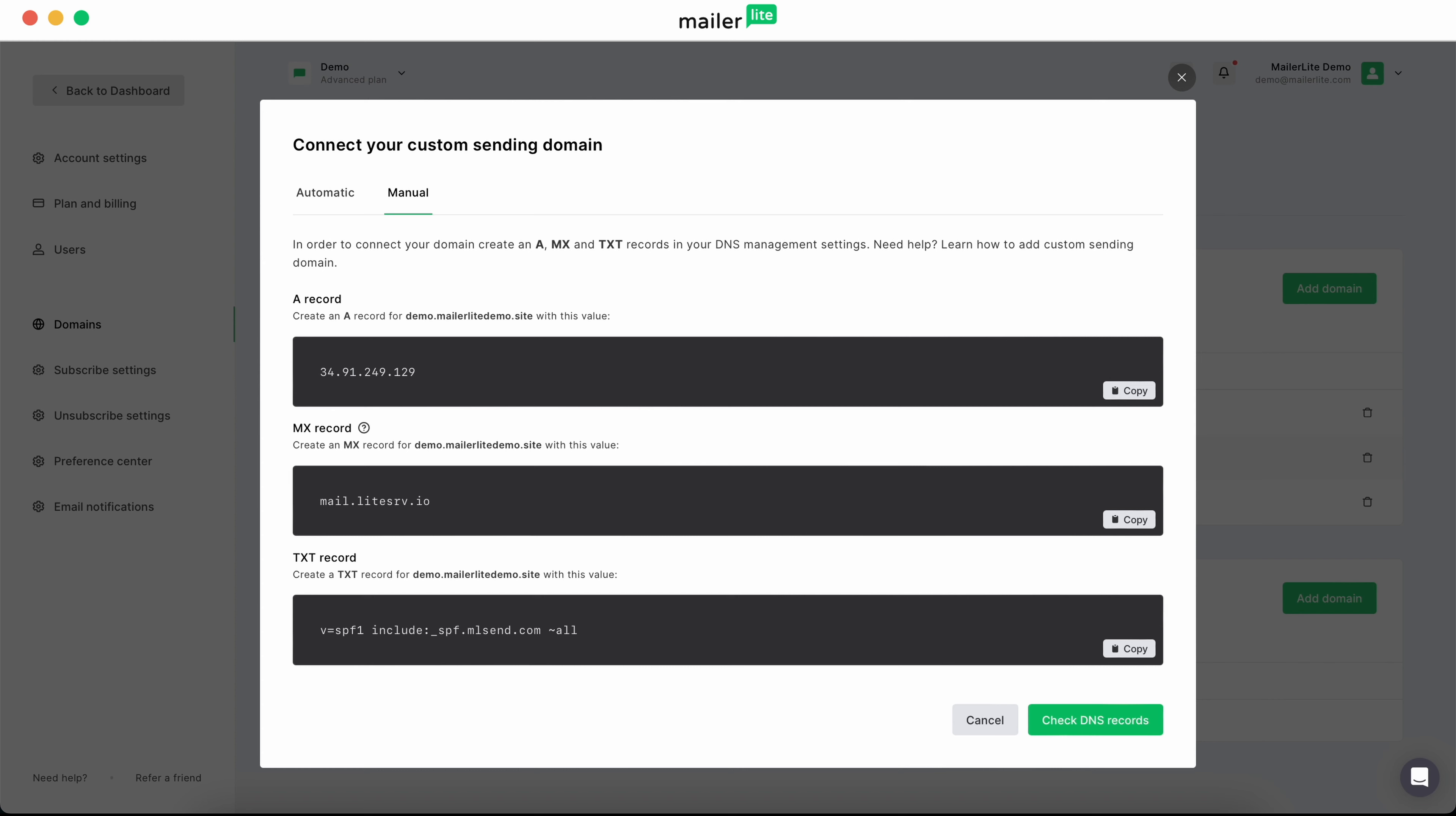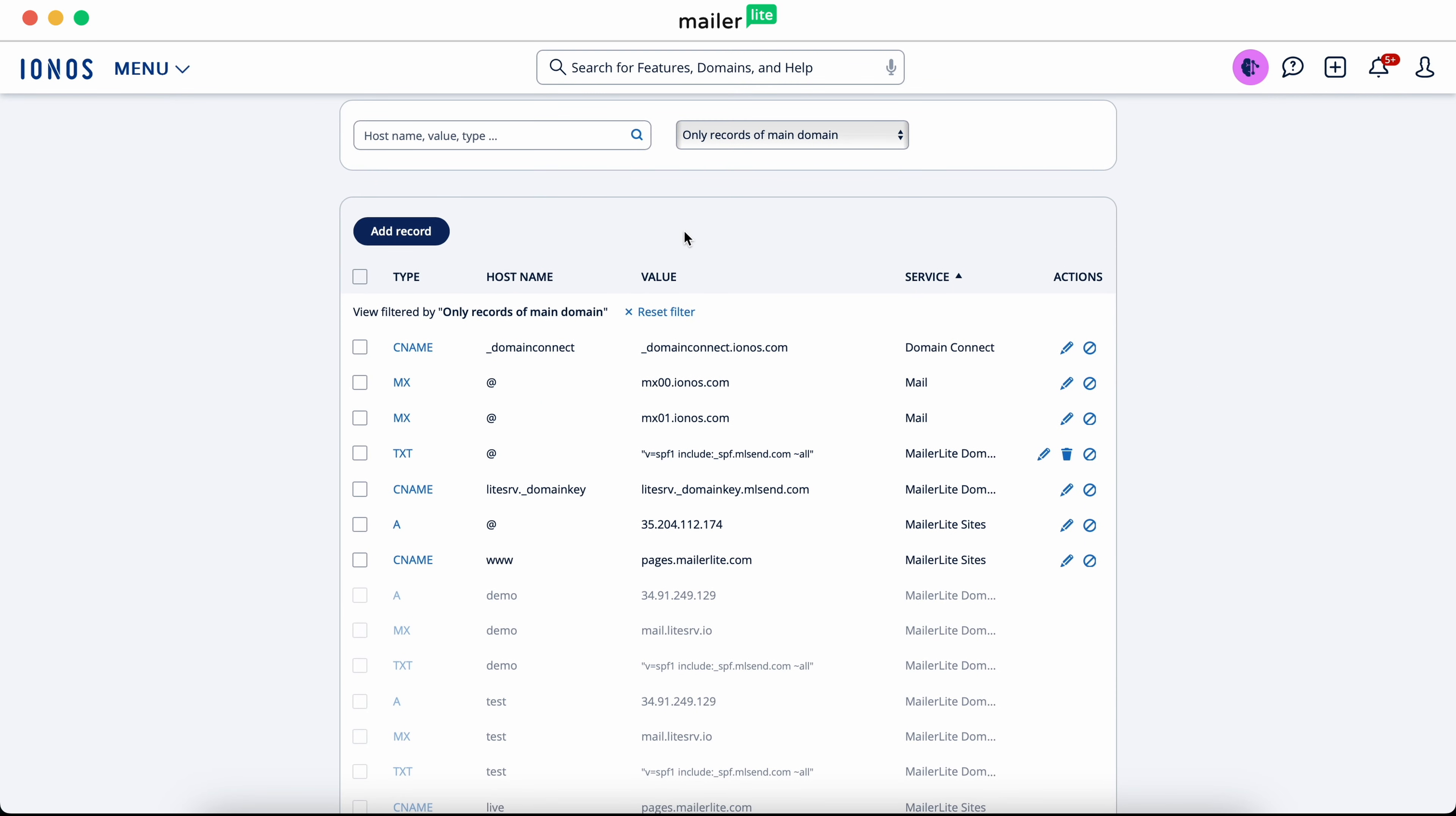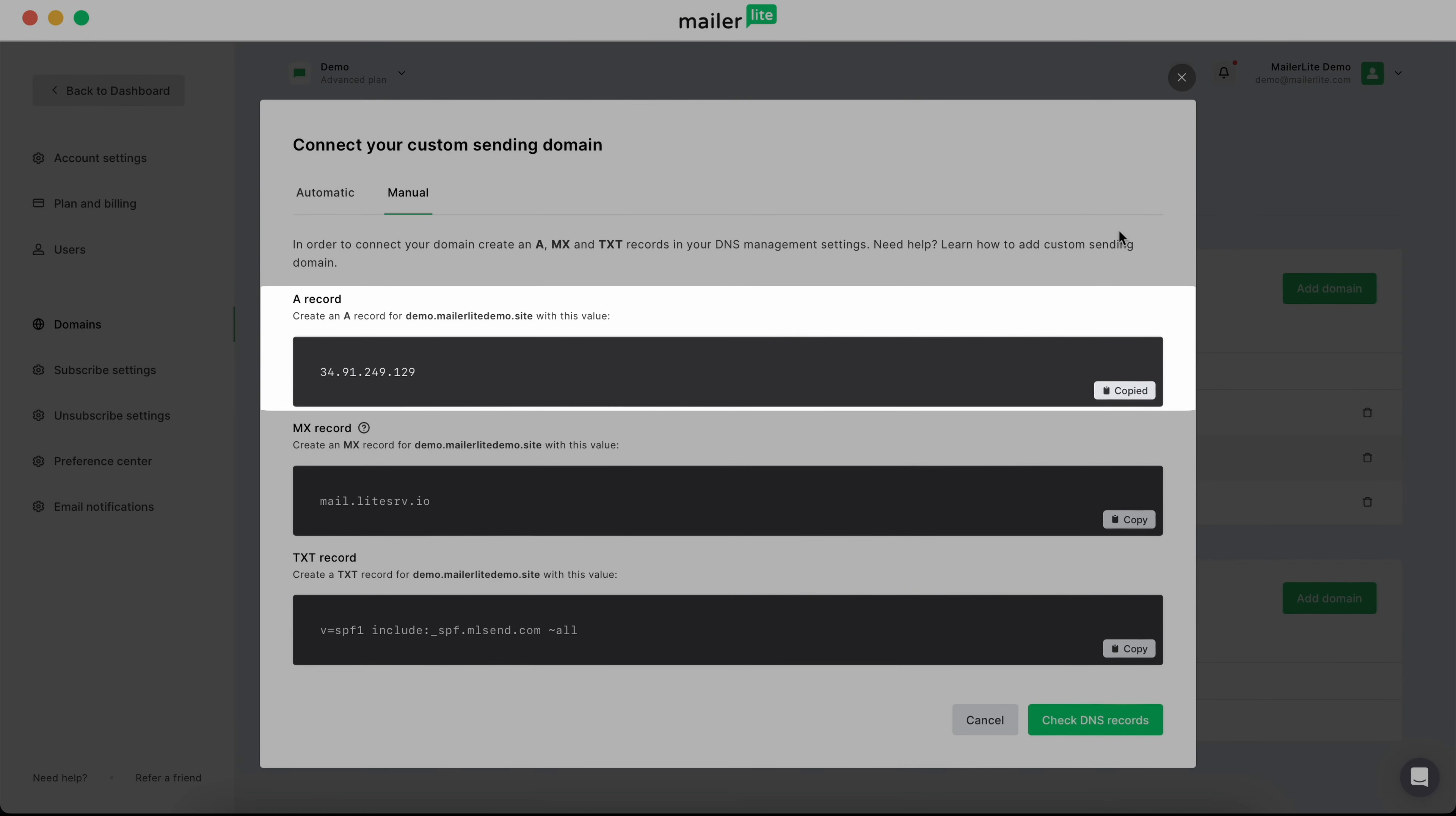Now, head over to your hosting provider's DNS page. Go to your DNS settings, add an A record and under host name, enter the name of the subdomain that you entered in your MailerLite account. For instance, we entered demo, so we'll put demo here. Under value, copy and paste the value from the A record.